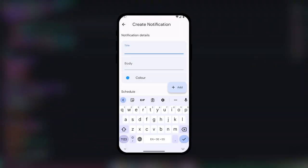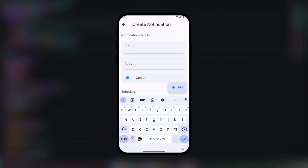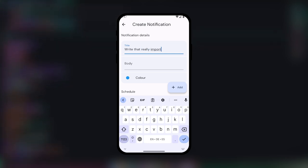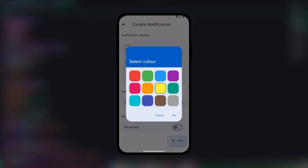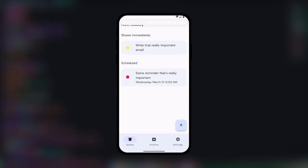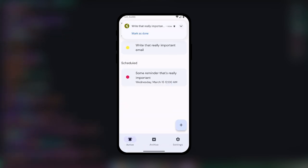It all started when I needed a way to create really simple reminders on my phone. I didn't want these to sync to all of the smart devices in my family's home, though. I literally just wanted it to display a notification on my phone.